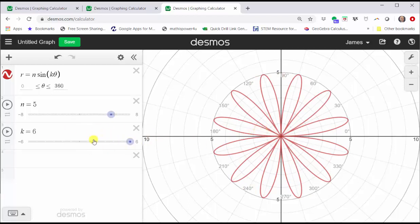So notice when k is odd, we have k petals, and when k is even, we have two times k petals. This is true when k is positive.